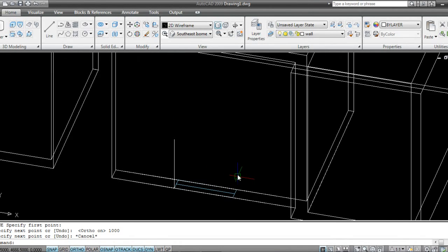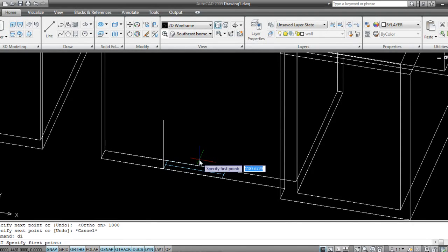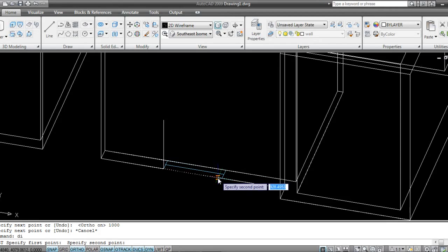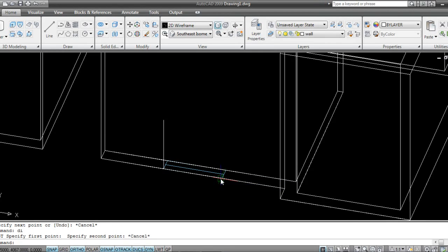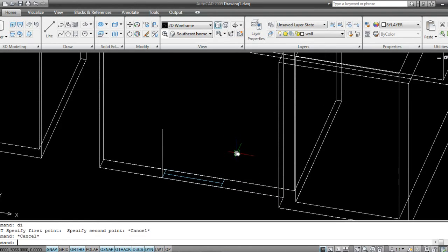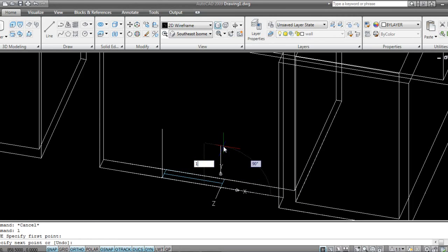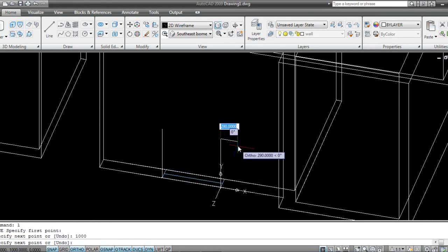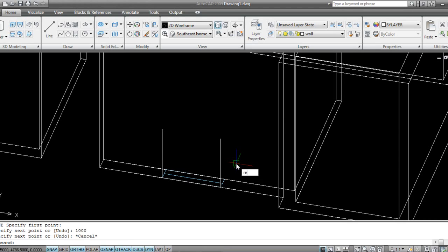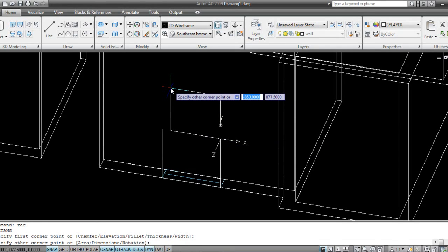I'll say 1000. Now I'll just check my distance — DI. The window is, I think, 1000 mm. Yeah. I'll take our easy Rectangle command — 1000 by...